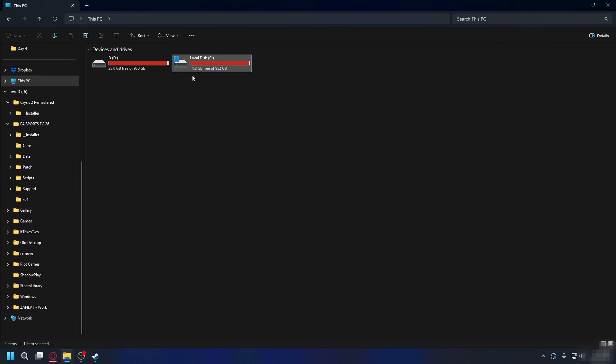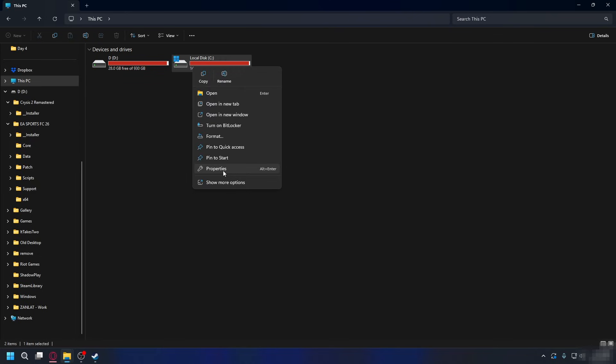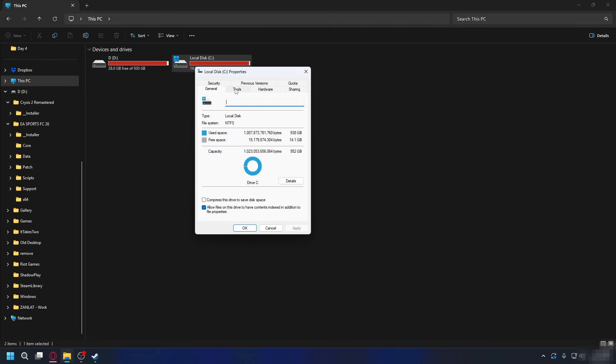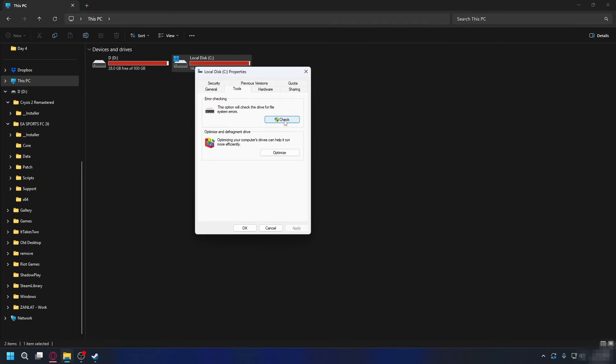Like me here, it's only 14 gigabytes, probably causing problems. And on top of that we can run a quick check. So right click, go to Properties and then you want to go to Tools and here click Check to scan for file system problems. And that's it.